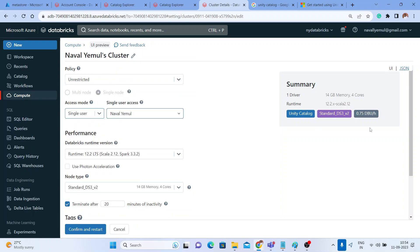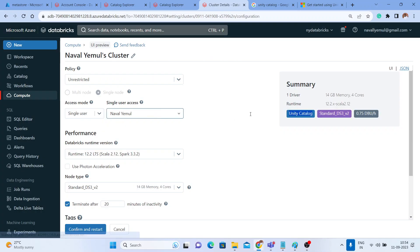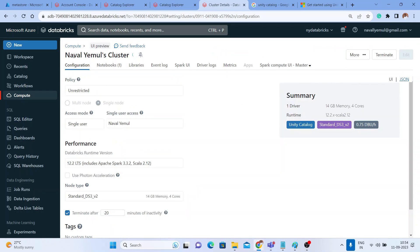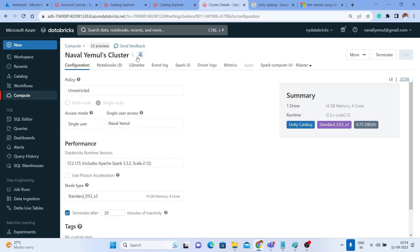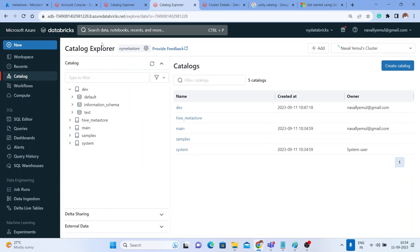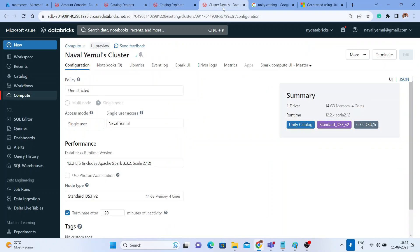Let me click on Single User — it works now. You can see in the summary we got Unity Catalog. I'll confirm and restart. Before this, my cluster was already in Single User mode as a single node, but it just needed a quick refresh to get Unity Catalog enabled. I confirmed and restarted. Once the cluster starts, you can create catalogs, schemas, and tables within it. Now my cluster is enabled for Unity Catalog — you can see that.